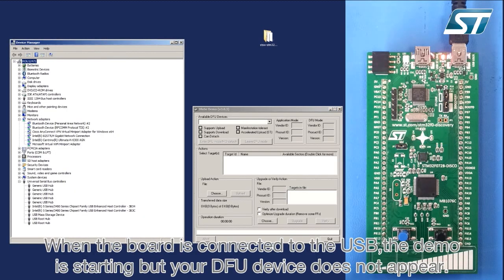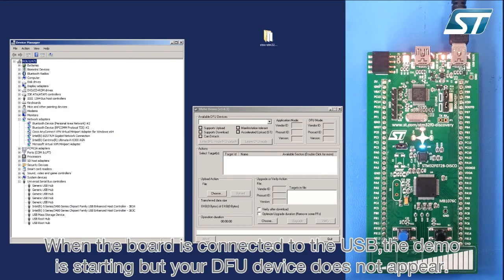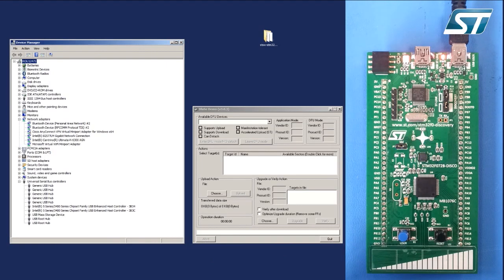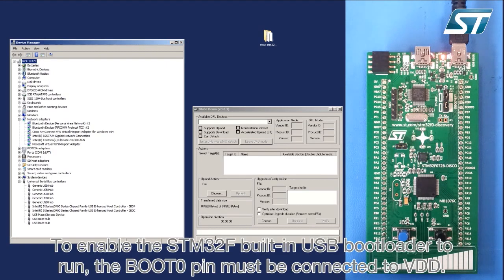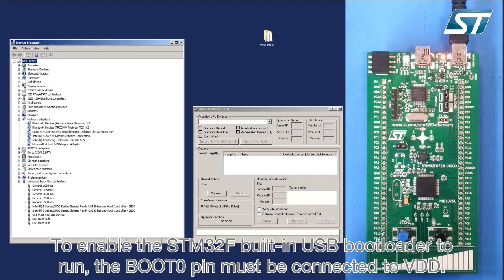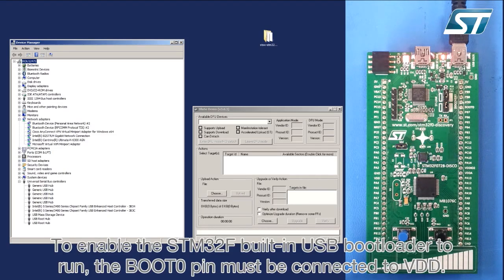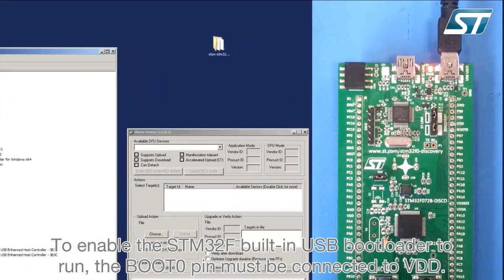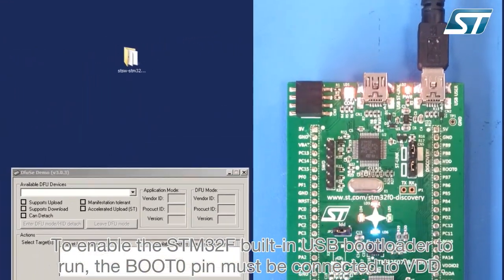When the board is connected to the USB, the demo is starting, but your DFU device does not appear. To enable the STM32F built-in USB bootloader to run, the boot 0 pin must be connected to VDD.